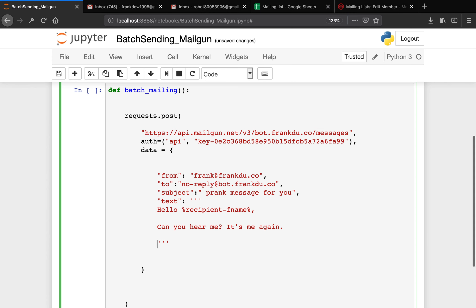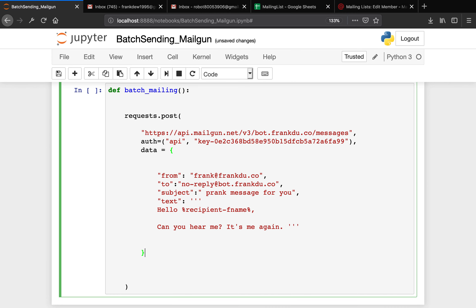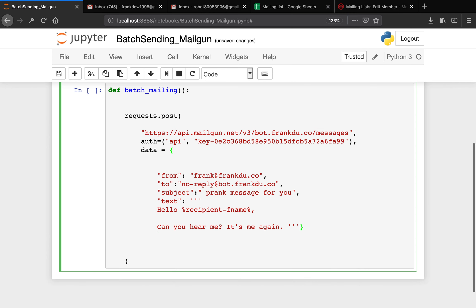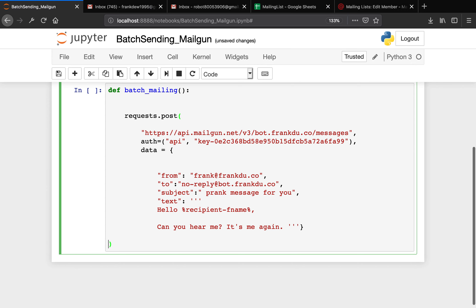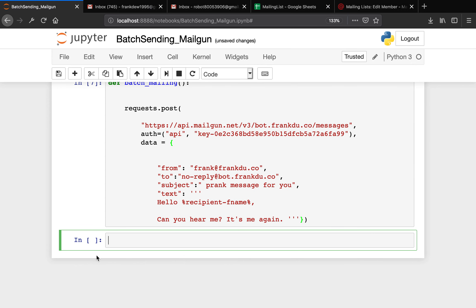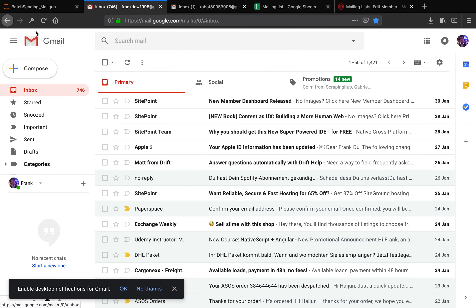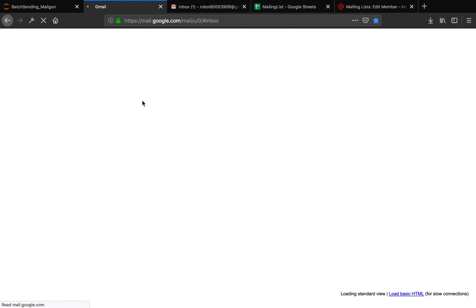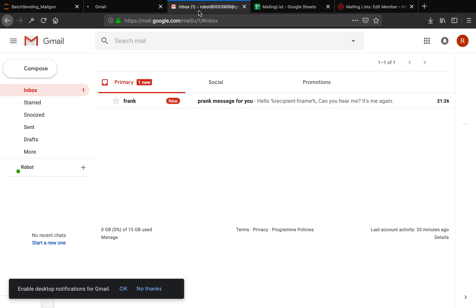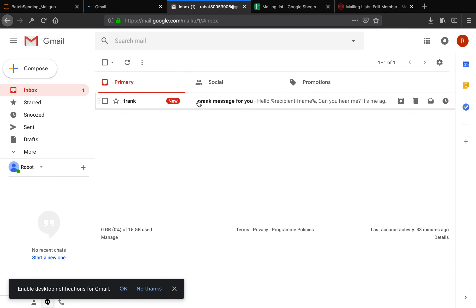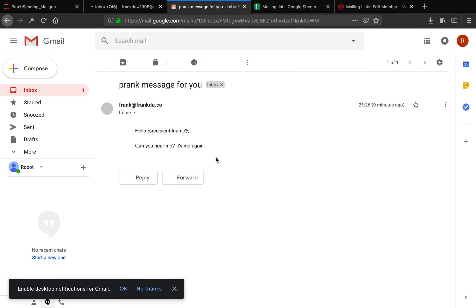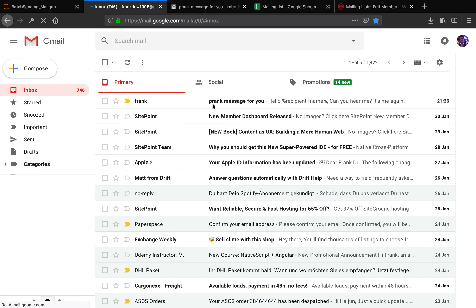Now let's send this email by running the function — batch_mailing. It shouldn't print out anything but I think this is going to work. Let me head over to my inbox folder. Okay, I already got the message. But you see, it says 'hello recipient F name' — it's not a custom-made message. Let me go ahead and see if I made any mistake.